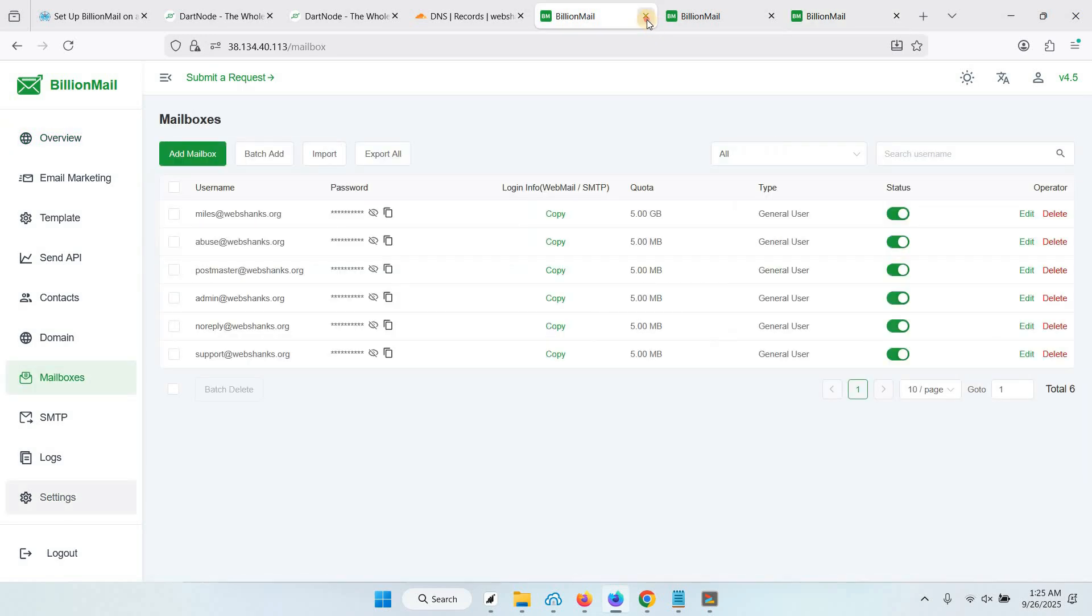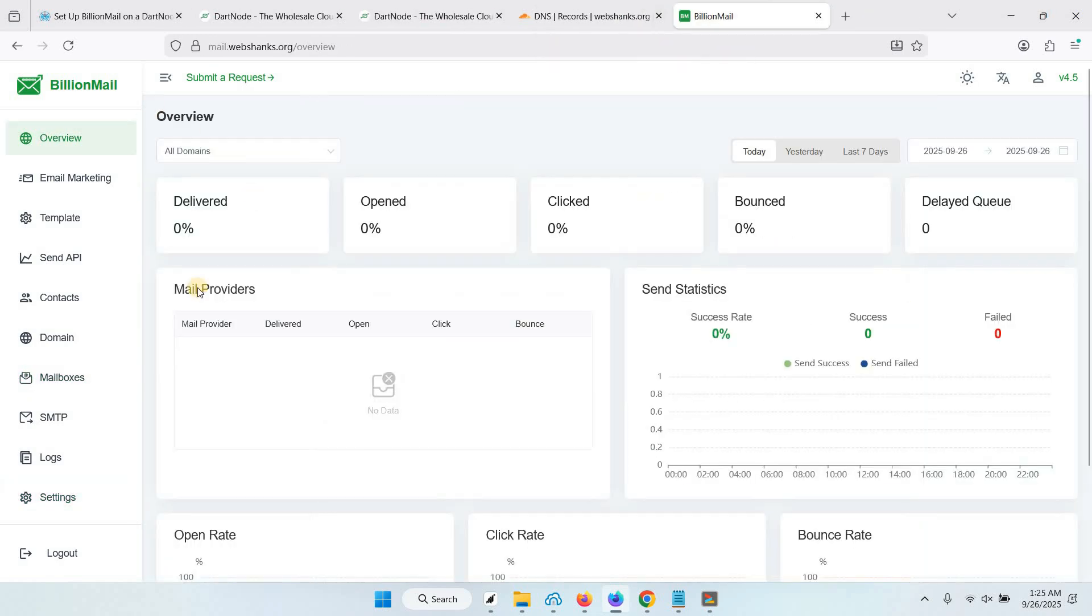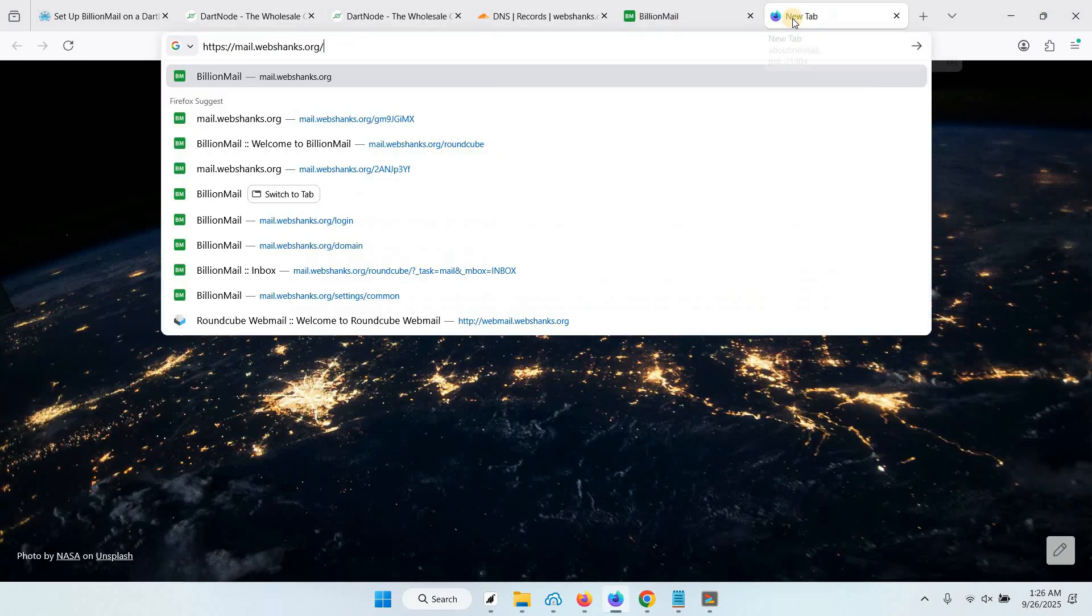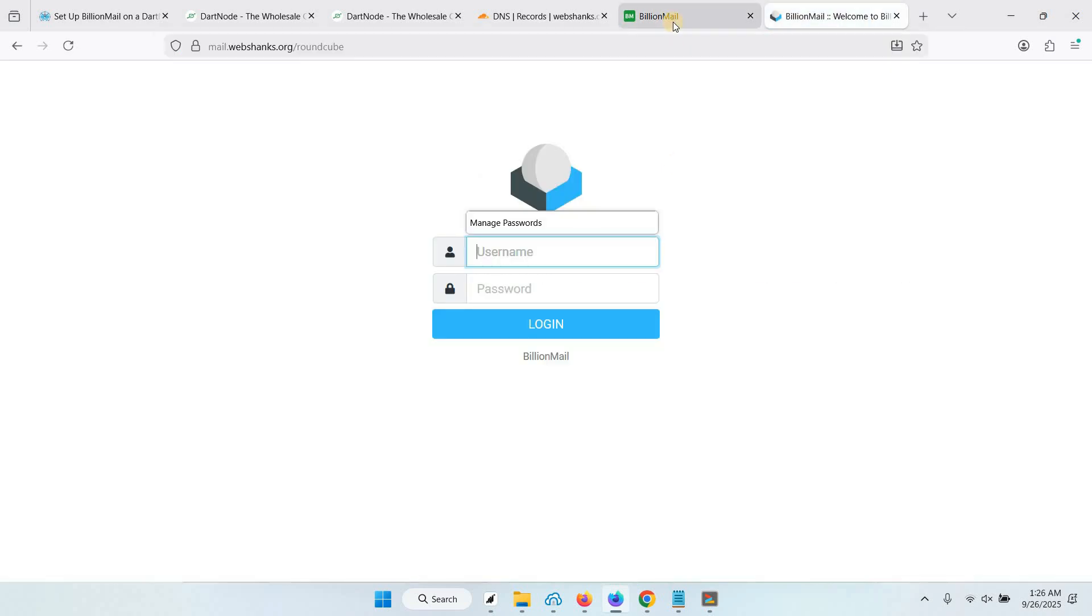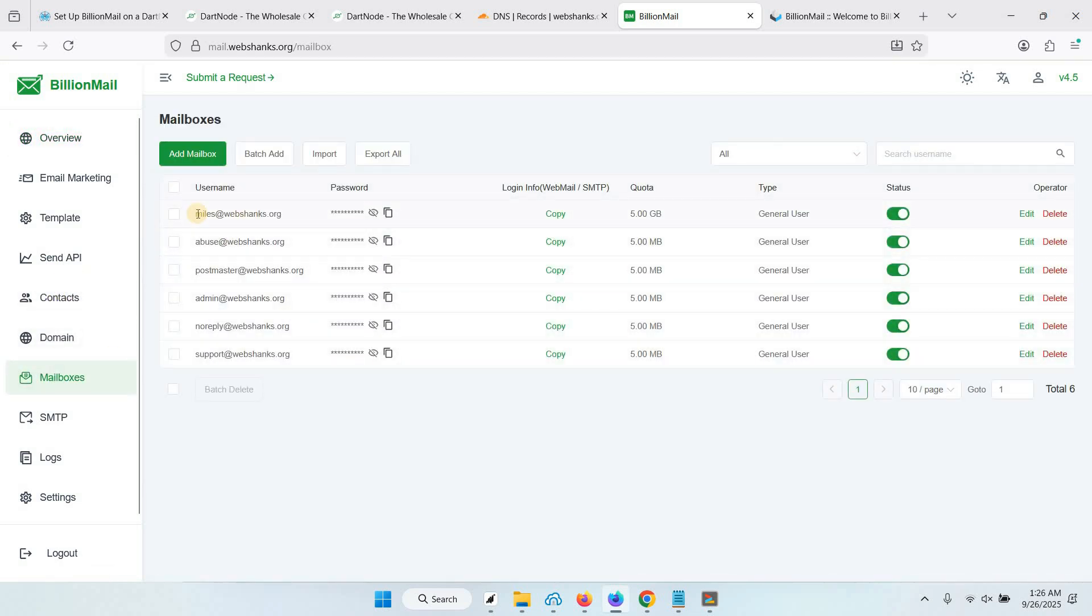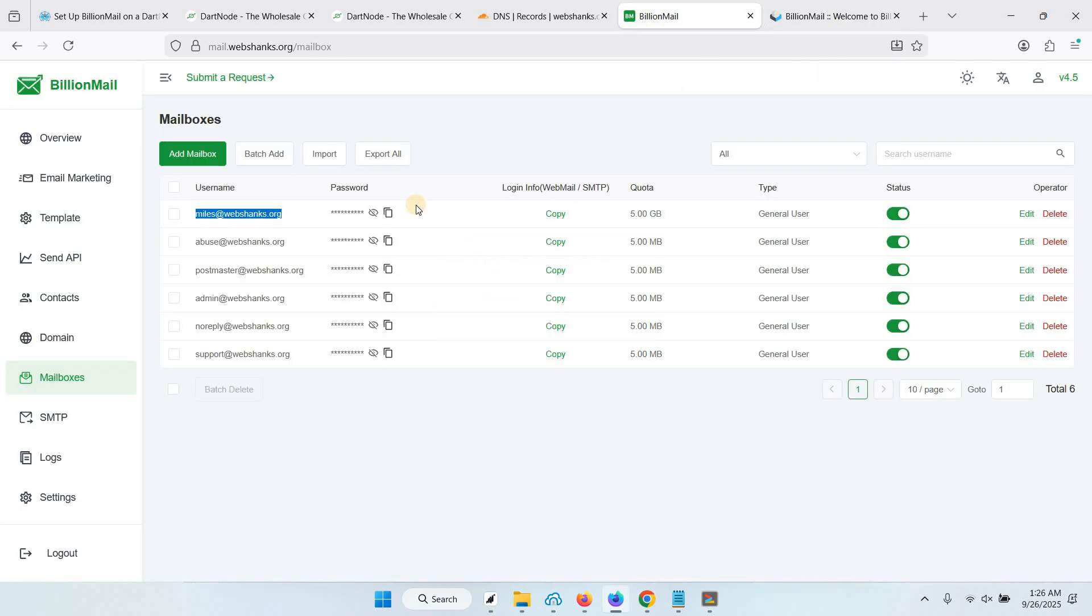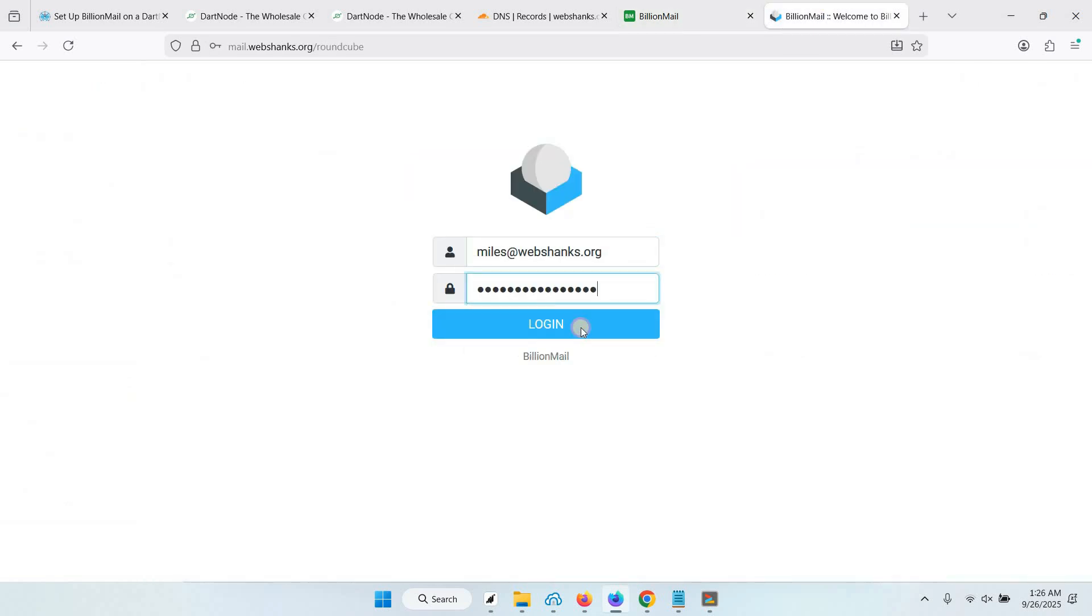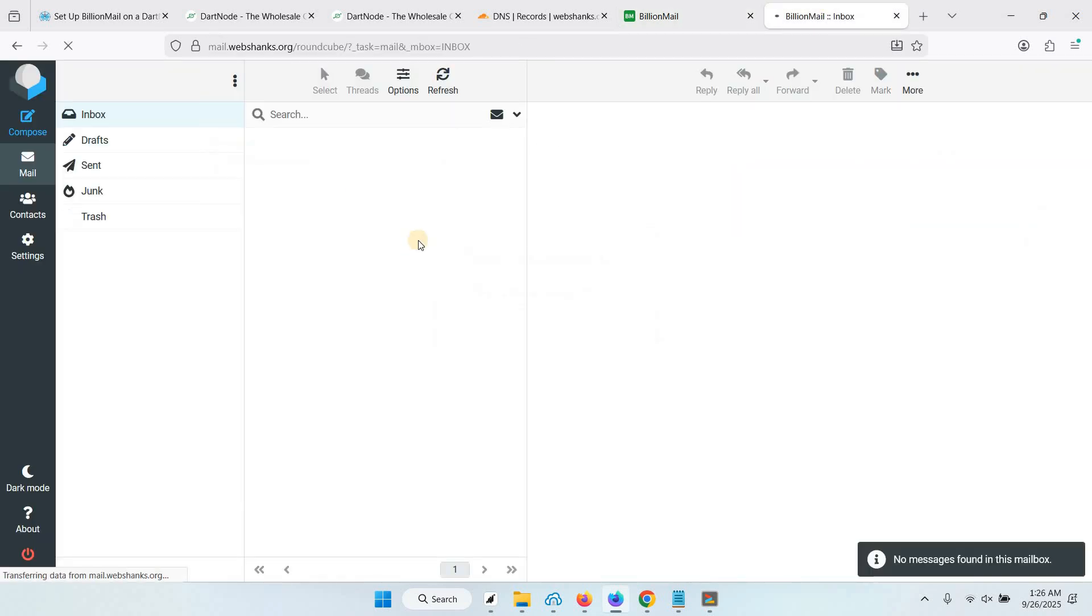Let's login. We'll just close this one. BillionMail has Roundcube webmail. Let's go to our domain and go to Roundcube. Let's go back to BillionMail. Let's go to Mailboxes. This is our username. I'll just copy the password. We'll click login.